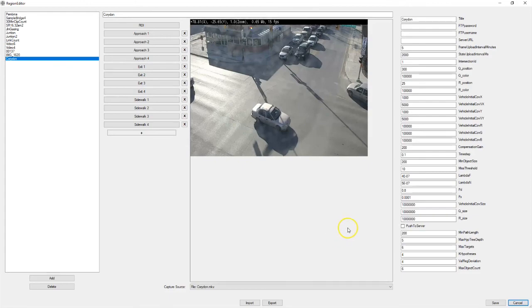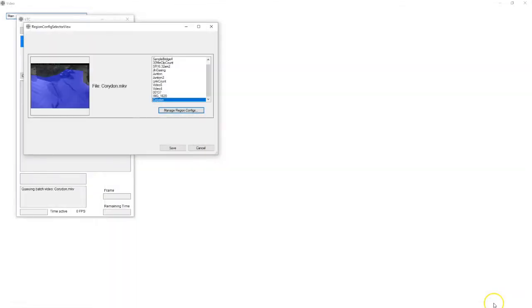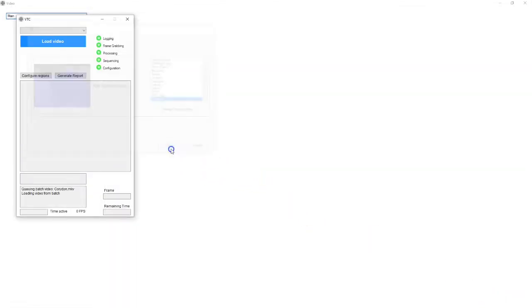So that configuration looks good. I'm gonna save this. Save again.